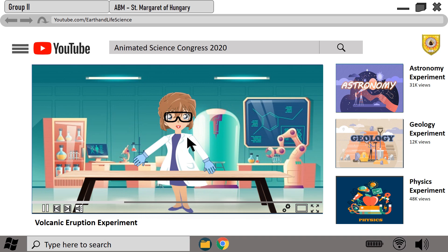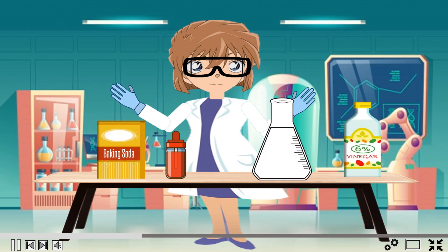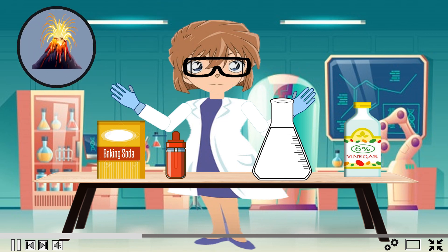Good day everyone. Today I will show you a very easy and cool experiment. The baking soda volcano experiment is one of the most popular experiments because it simulates a real volcano eruption. I'll show you an example of an acid-base reaction between baking soda and vinegar that represents how a volcano erupts.